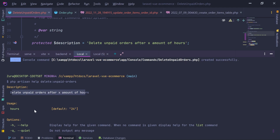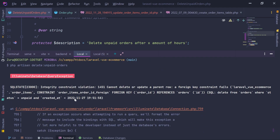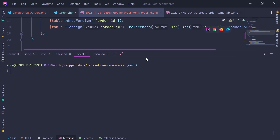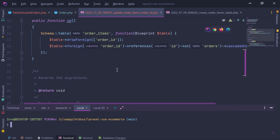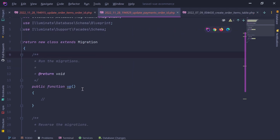We get the description, usage information. Now let's run: php artisan delete-unpaid-orders with the default 24 hours and hit enter. We see an Integrity constraint violation — it says it cannot delete or update because of the order_items order_id foreign key. This is exactly what I was talking about. Now let's run the migrations to fix the payments constraint as well, and write the migration for payments.